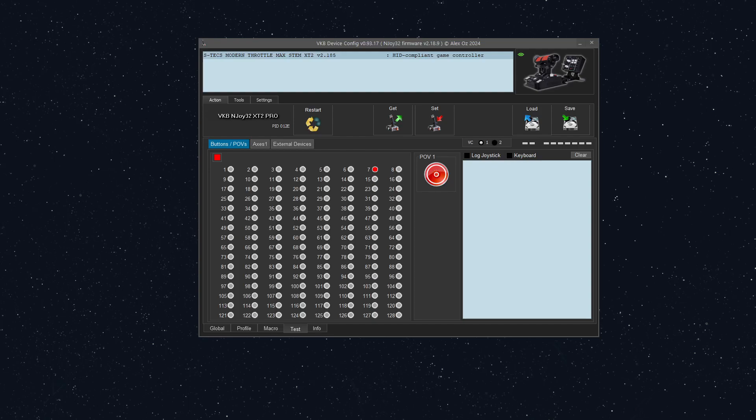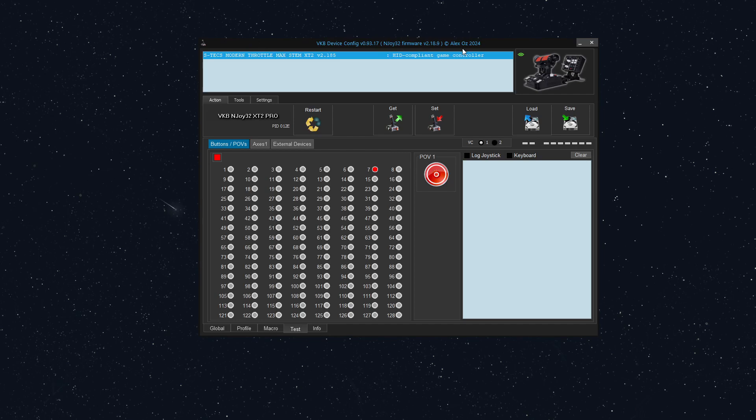Hi, this is Untold Force, and today in the VKB workshop we're going to be playing around with the Stex Modern Throttle Max. I have the Stex Max version, but there are four different versions: the Stex Max, the Stex Standard, the Stex Mini Plus, and the Stex Mini.